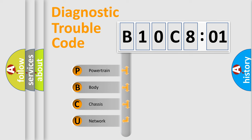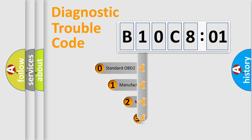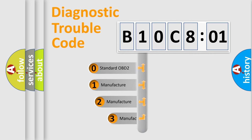We divide the electrical system of the automobile into four basic units: powertrain, body, chassis, and network. This distribution is defined in the first character code.